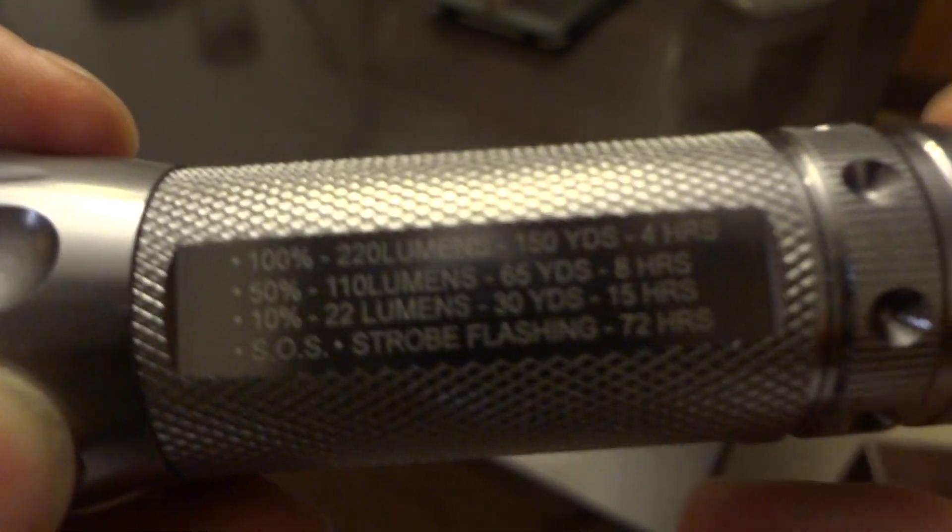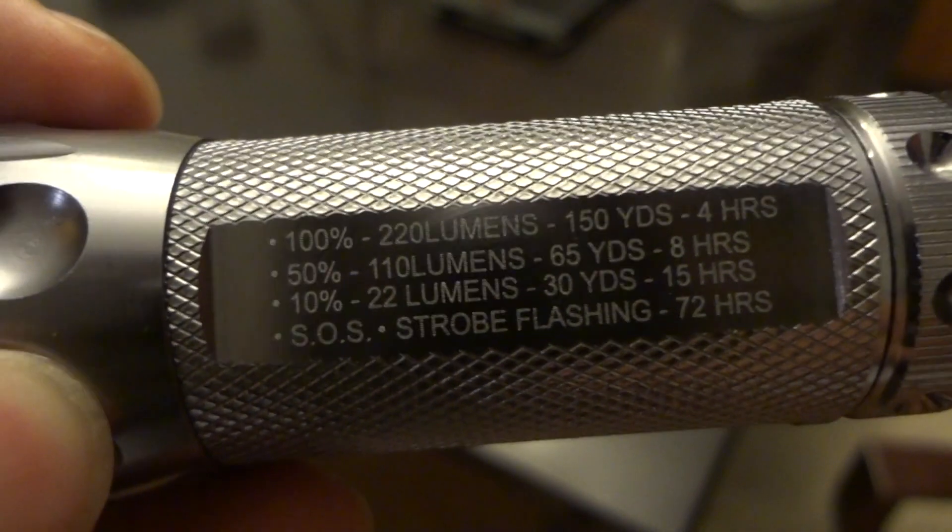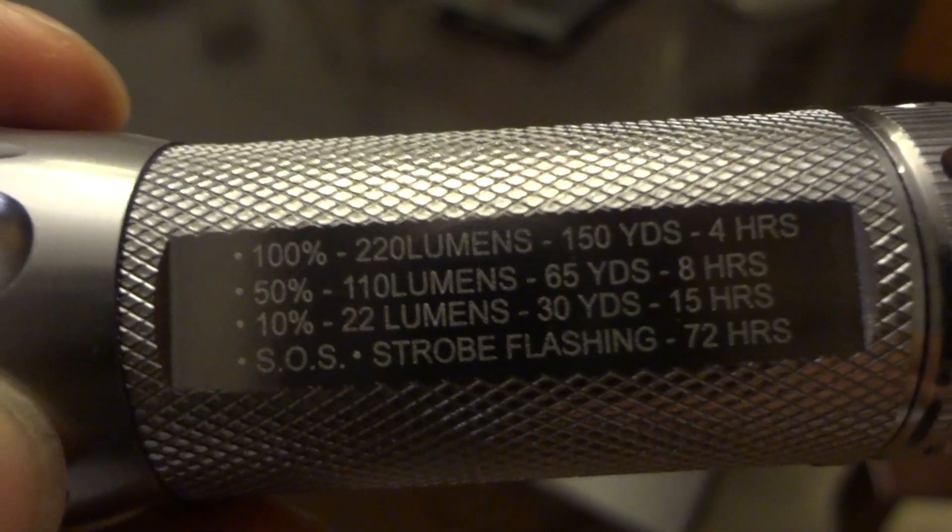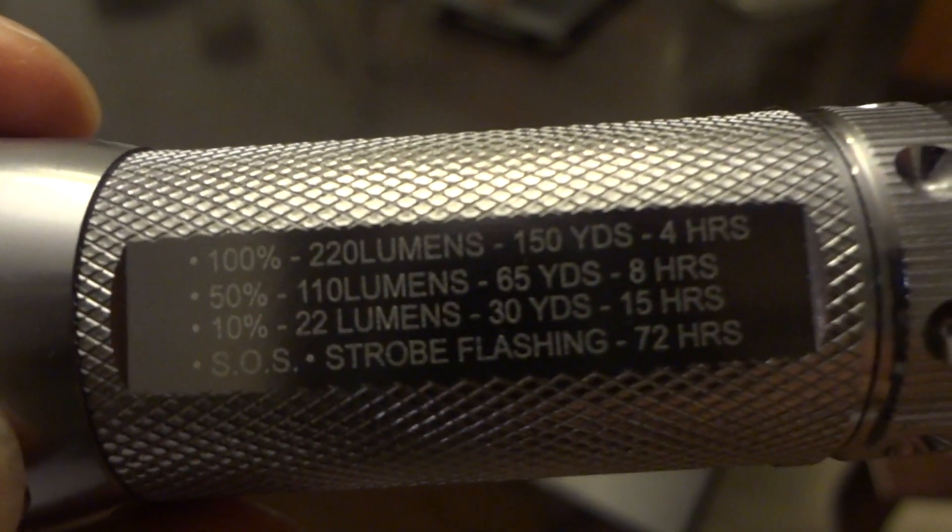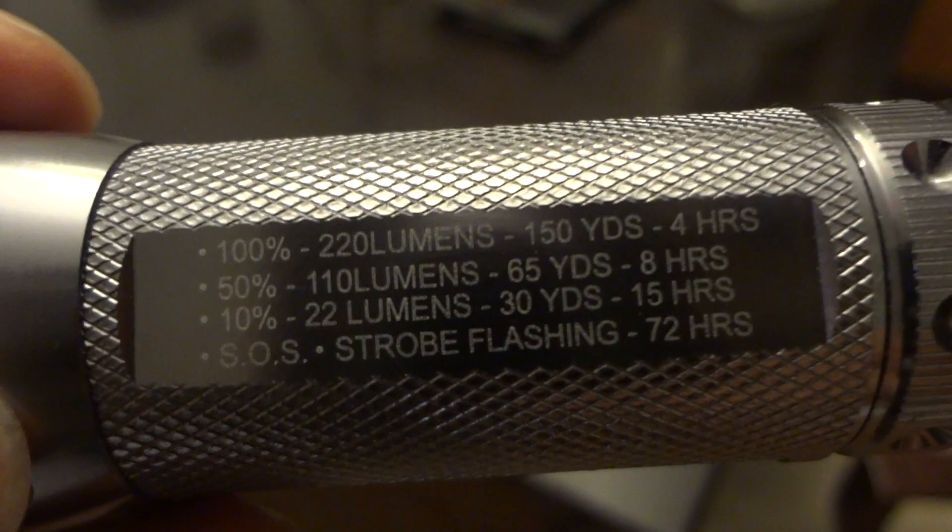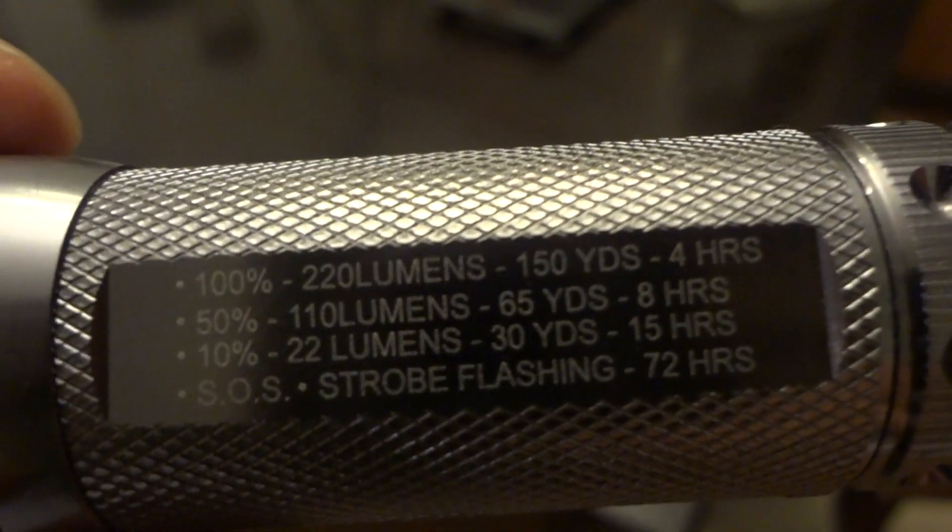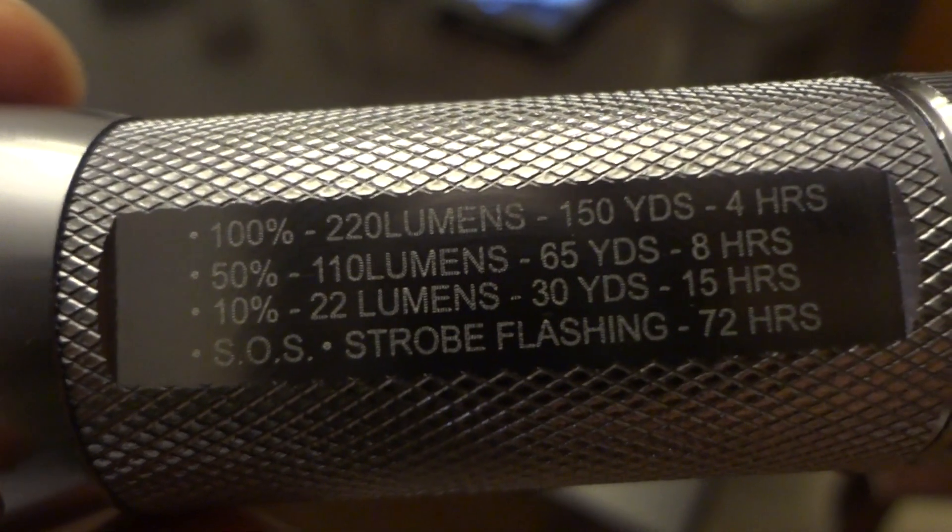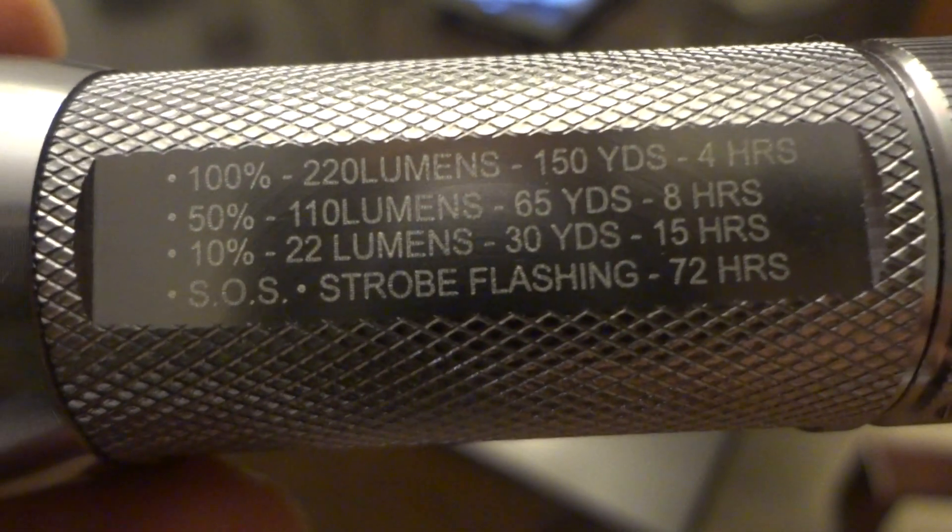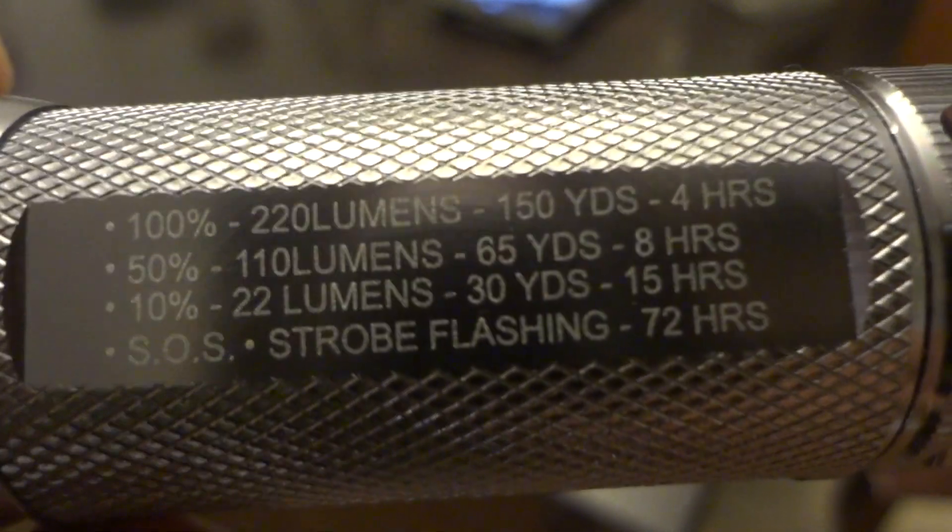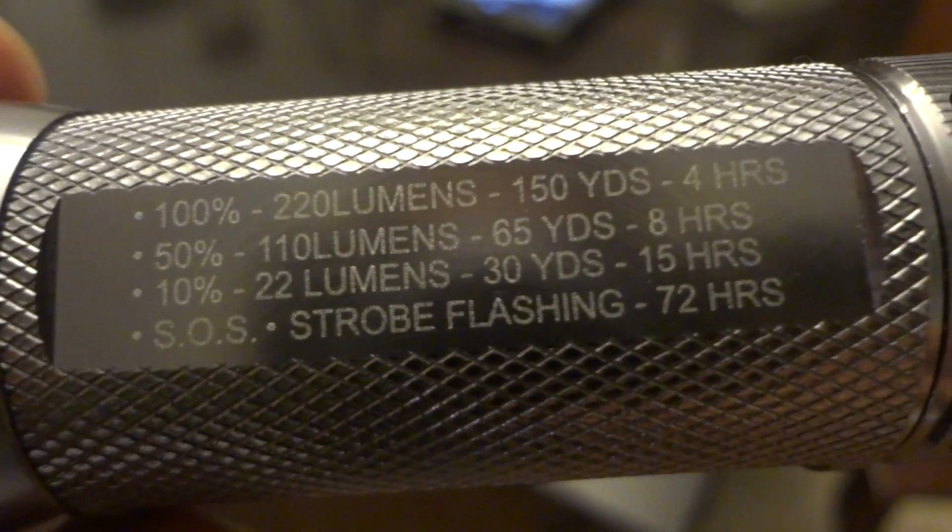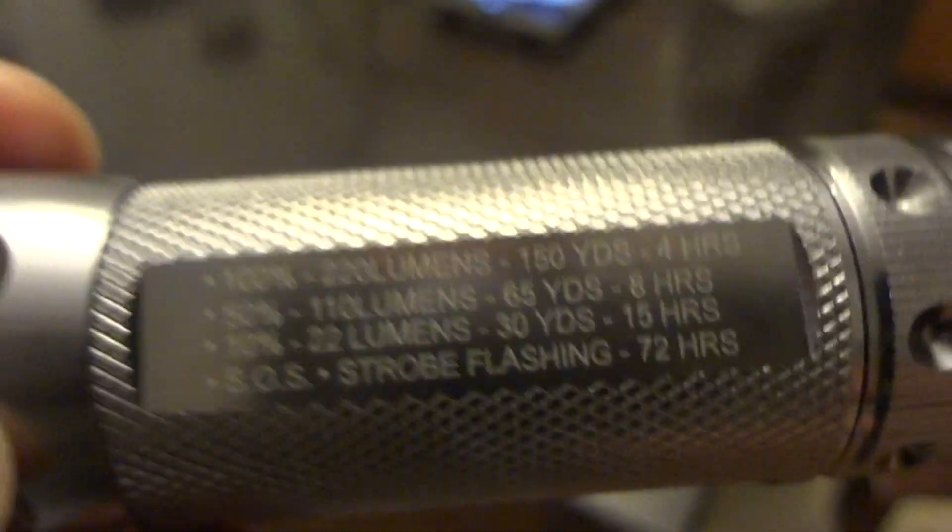It has a little chart right here that tells you the different lumens and the different outputs and yards. 100% would be 220 lumens, will get you 150 yards, four hours maximum runtime. 50% is 110 lumens, 65 yards, eight hours. 10% is 22 lumens, 30 yards, 15 hours. SOS and defensive strobe flashing would get you 72 hours of light.